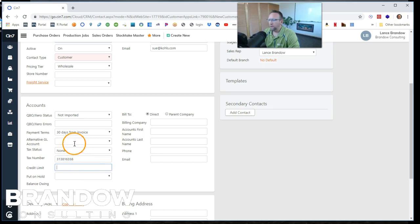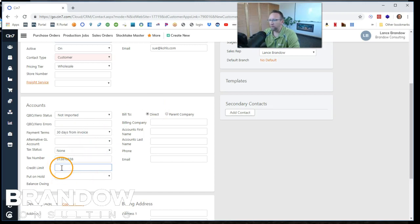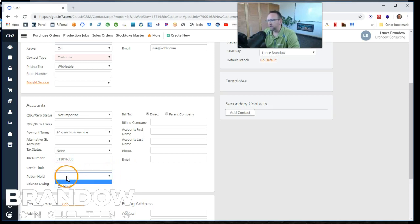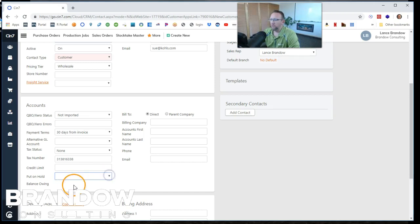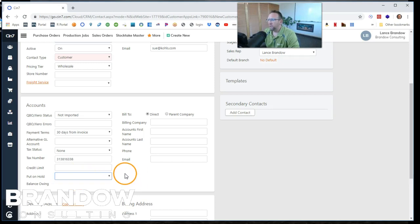And then if they have terms, we may want to give them a credit limit and max out those terms. So we can do that right here. And then also their prospect. This doesn't really apply yet, but let's say they get behind in their payments and we want to put them on hold. A really nice feature here to put problem customers on hold.